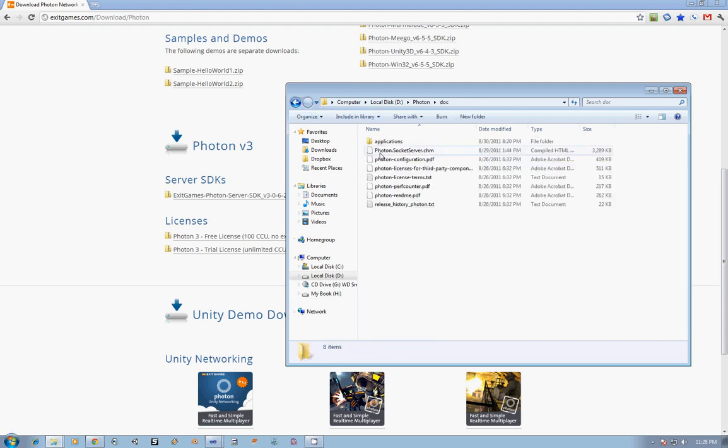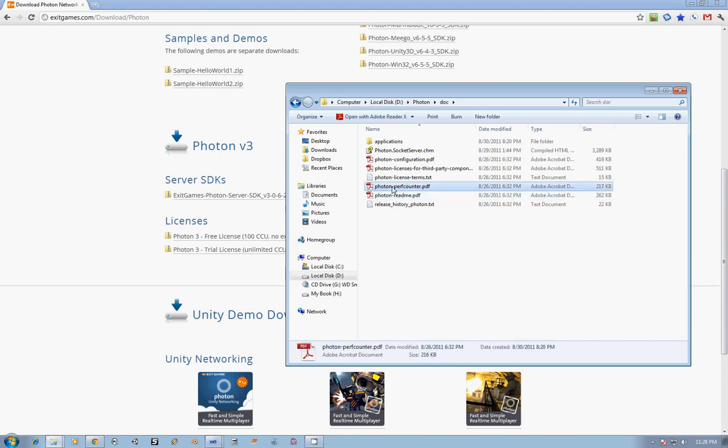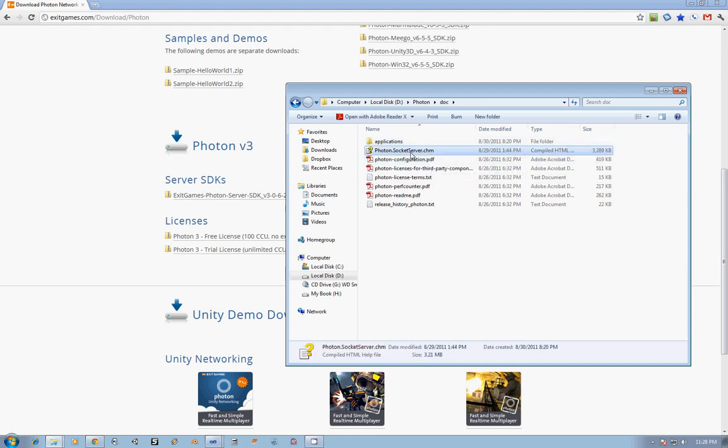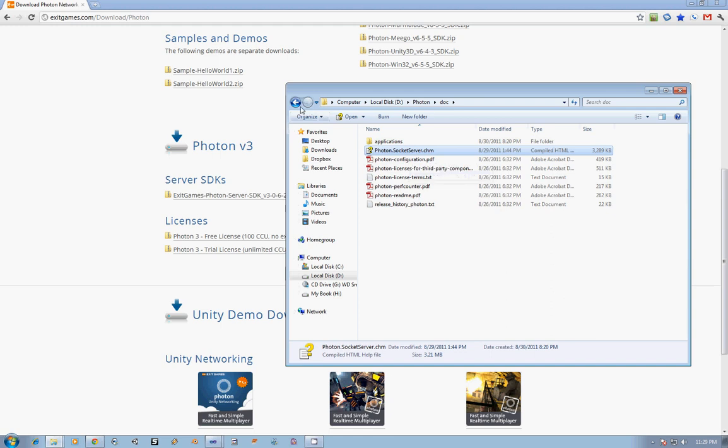Next, we have the Dock folder, inside which you'll find stuff such as the README, a PDF covering the performance counter, the licensing information, what Photon's configuration is like, and then a help file covering the Socket Server API, which details what function calls you can make, what the purpose of those function calls are, just like you would expect with Java Docs or the MSDN library documentation.